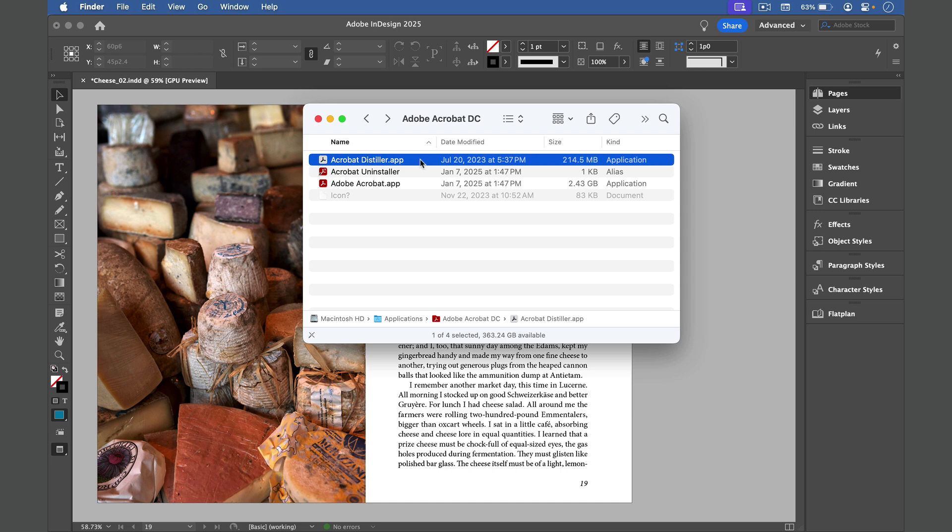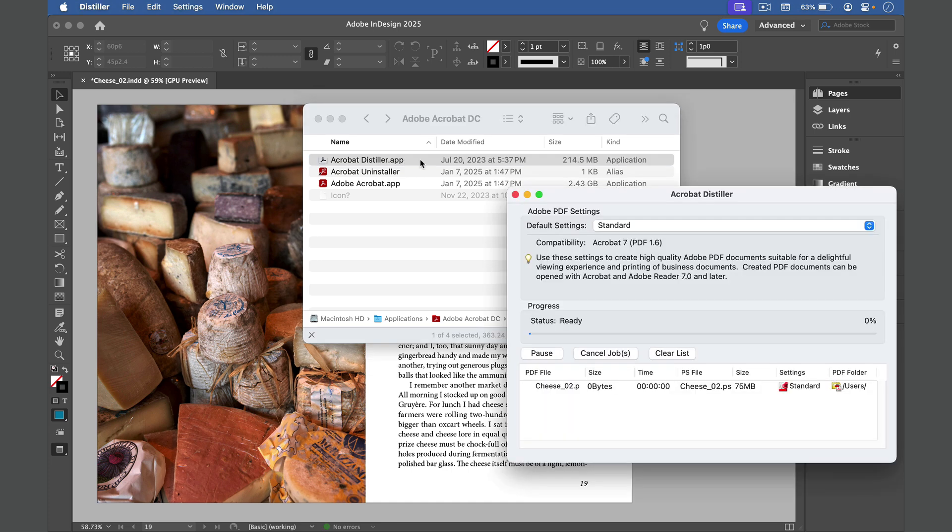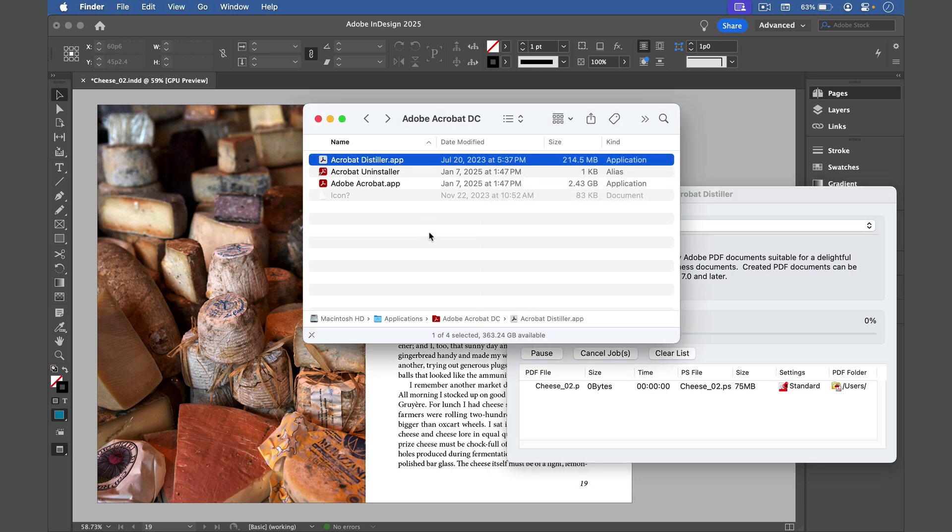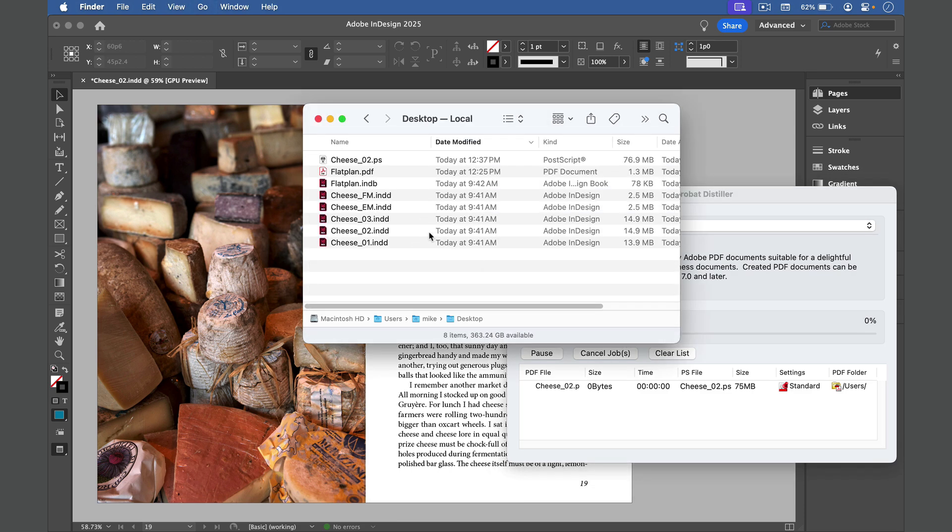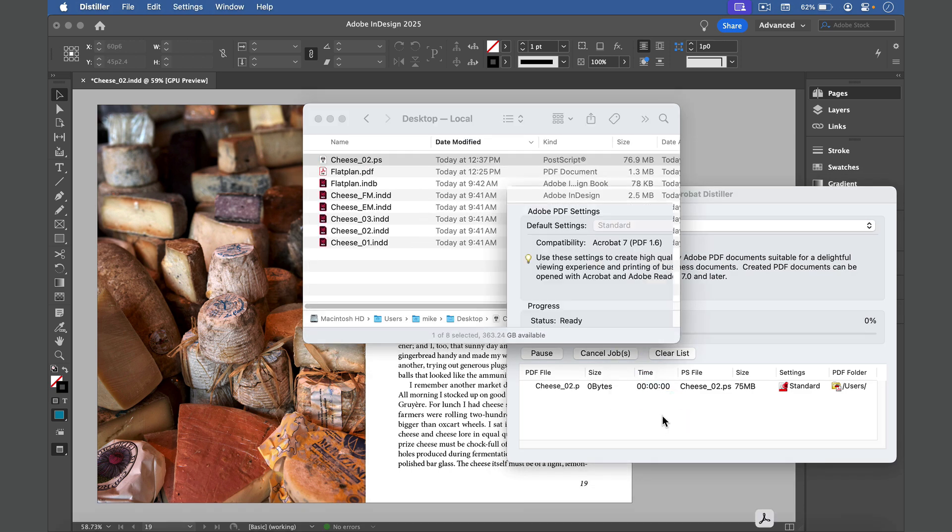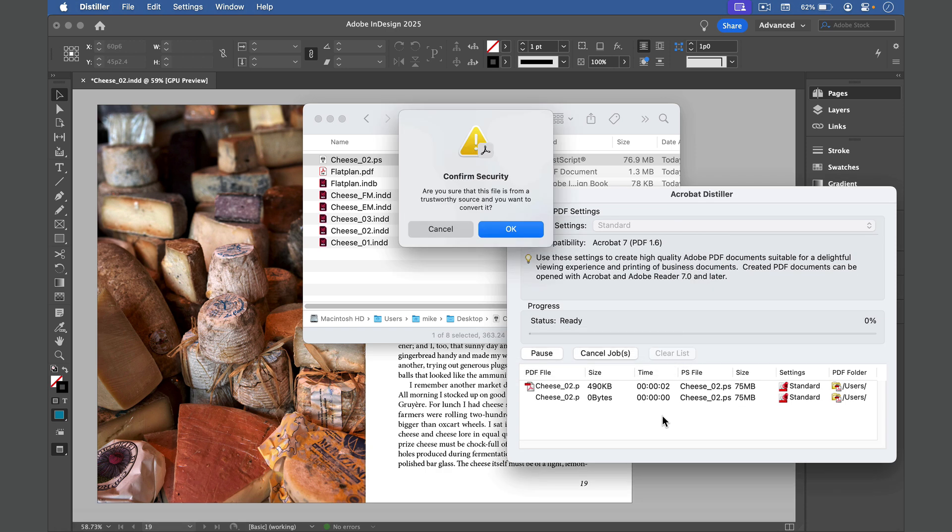Go ahead and launch Distiller, and then find that Postscript file and drag and drop it into the Distiller window. You'll get a security alert, just click OK.